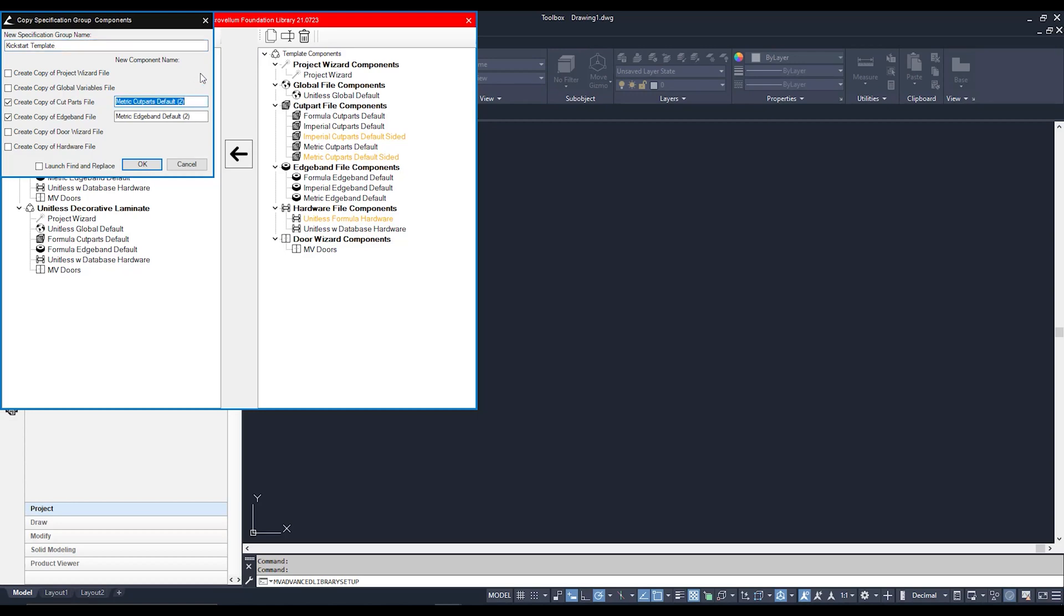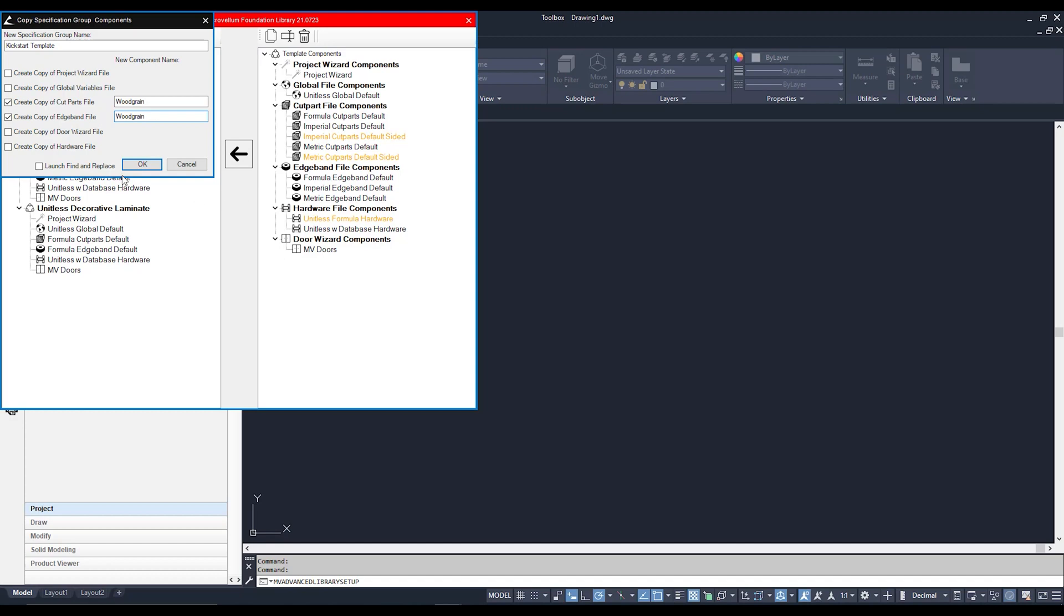I'm just going to give this a different name, and for this one I'm going to call my cut parts file Wood Grain. Because in this Kickstart template, from the word go, I'm going to have a wood grain material set up as a default. As for my edge banding, I'm also going to have that as Wood Grain edge banding. Wood has two O's, Ludovic, wood has two O's. So we're going to hit Okay.